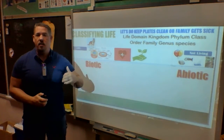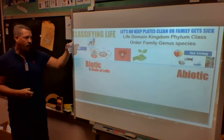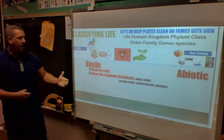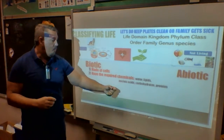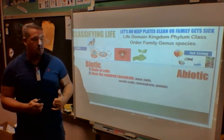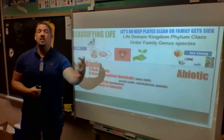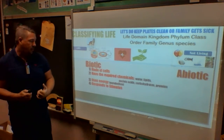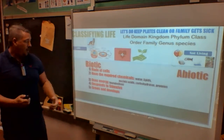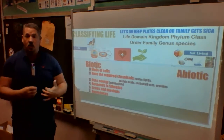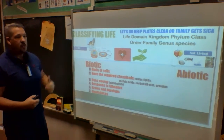A biotic thing is living; abiotic is not living. There are six things a living thing must have. Is this wolf made of cells? Does it have the required chemicals — water, lipids, nucleic acids, carbohydrates, and proteins? Does it use energy and have a metabolism? Does it respond to stimulus? Does it grow from a pup into an adult wolf? Does it reproduce? All yes — so this wolf is a living thing.